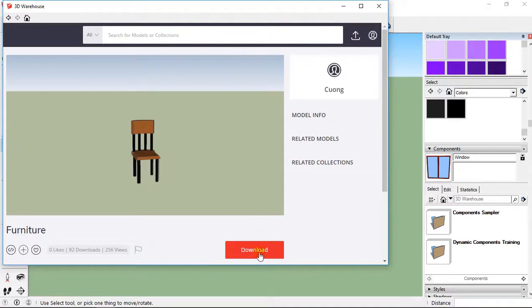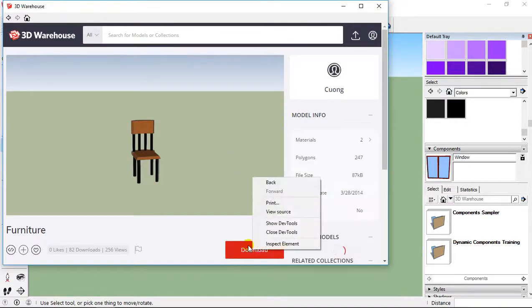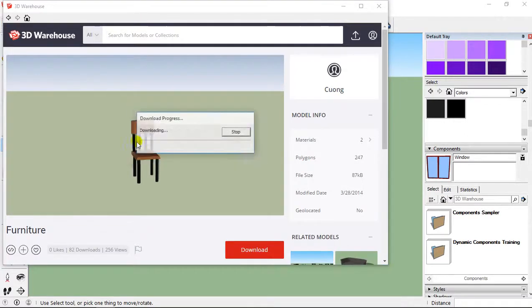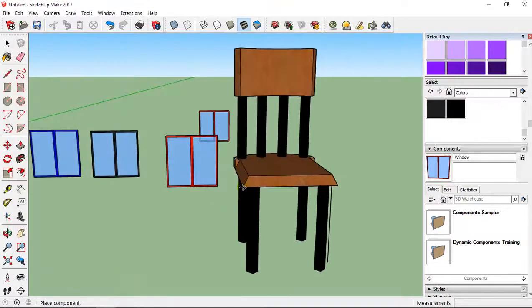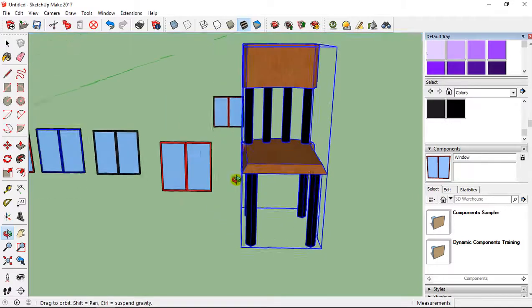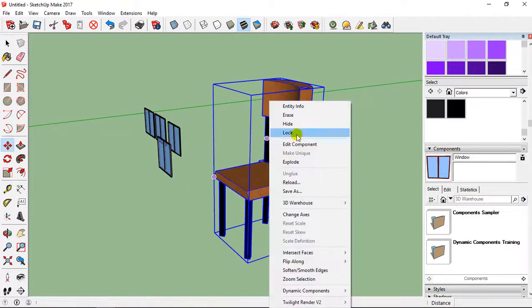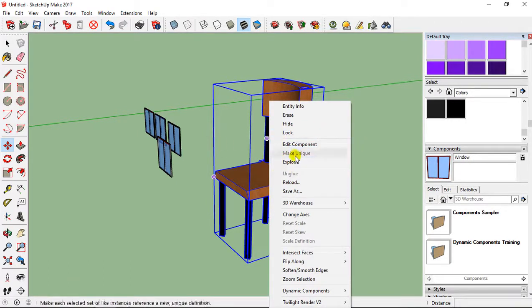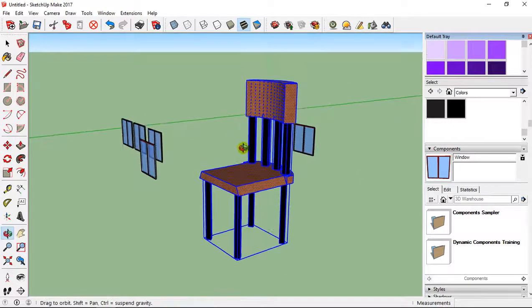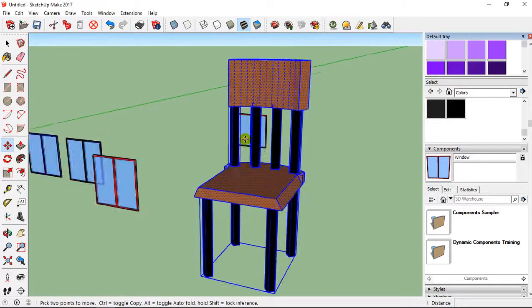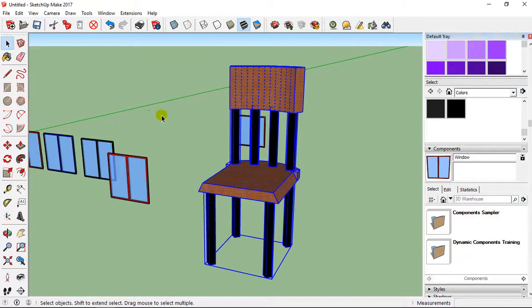For example, I take this chair and download it into my document. So here it's a component. But now I can right-click and select Explode if I want to edit it. I select Explode, and now it's not a component.